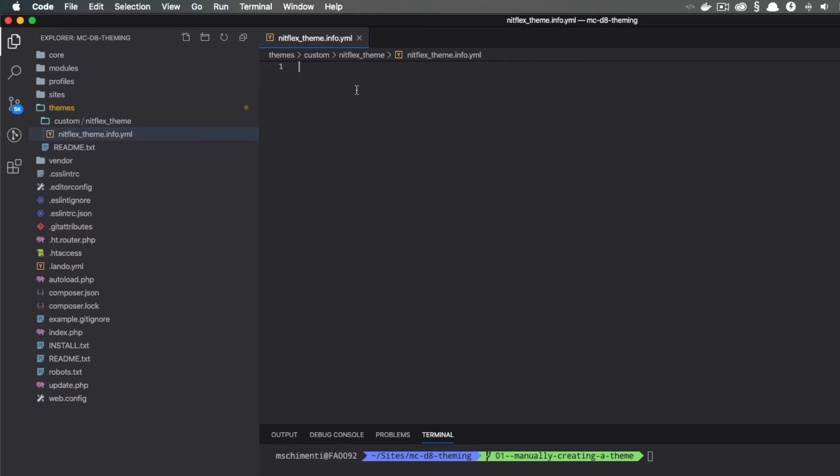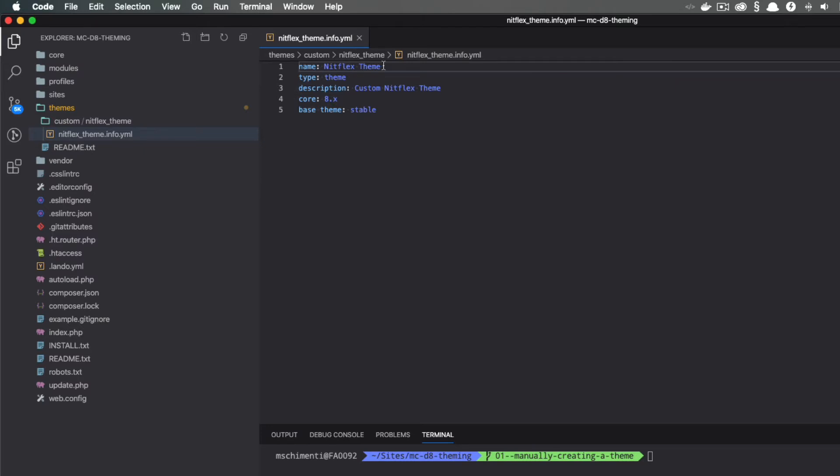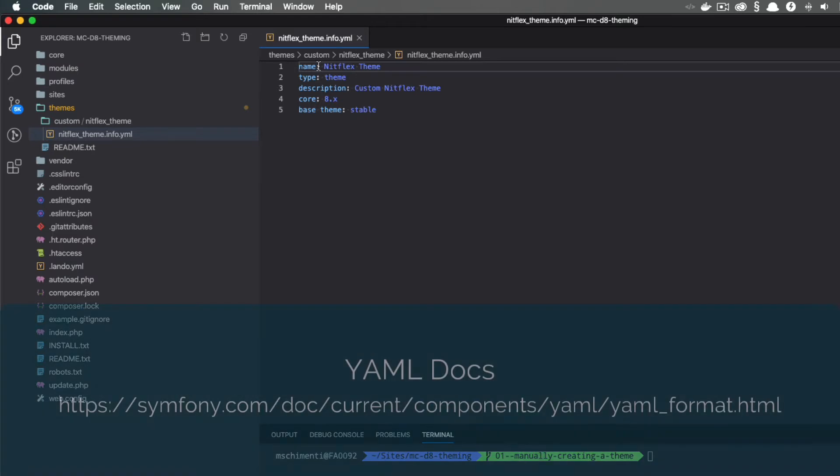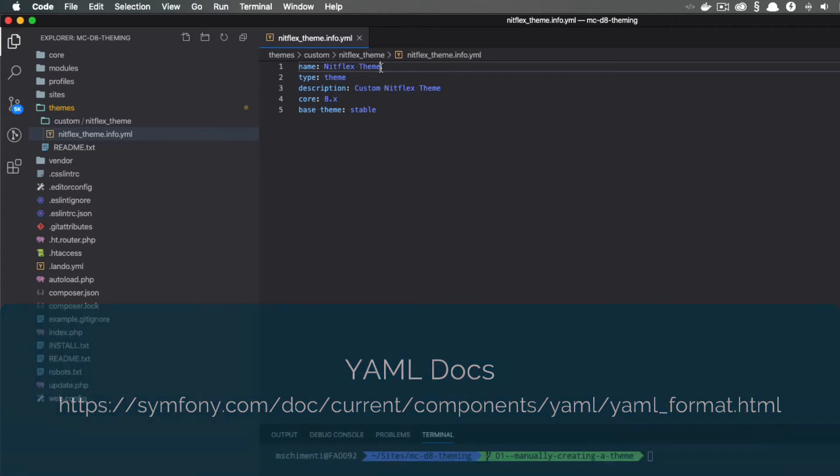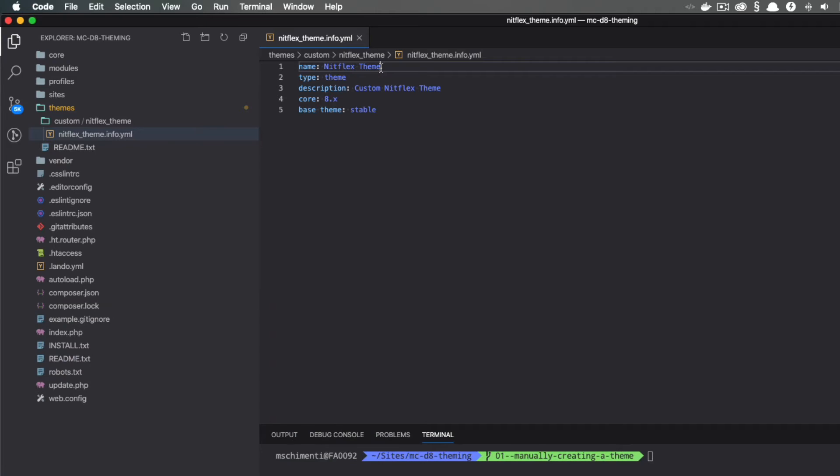So I'm going to add some basic information about the theme. The info file is a YAML file, and it reads this as a key-value pair. For example, name is the key and NitflexTheme is the value. YAML is very picky about spacing and does not like tabs. If you are new to YAML, you can follow the documentation, or a quick Google search for YAML docs will do the trick.